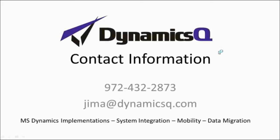My name is Jim Andrews, and I work for the Dynamics Q organization. Please feel free to contact me directly at either of the contact methods shown.